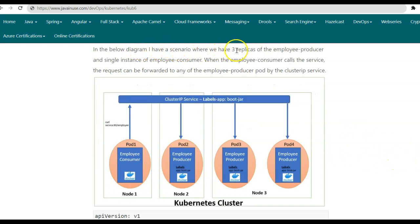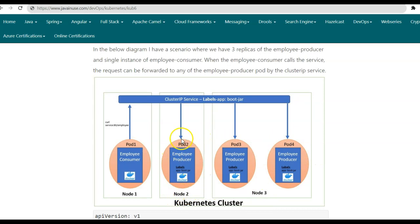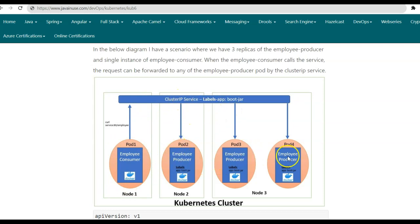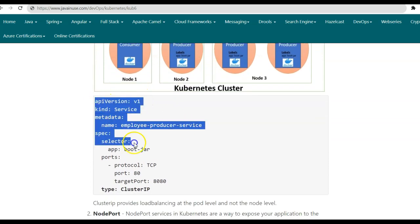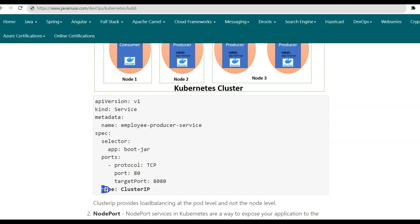In the diagram, we have a scenario with three replicas of the employee producer and a single instance of the employee consumer. The Kubernetes cluster has three nodes: node 1, node 2, and node 3 — which are actual machines or virtual machines. Node 1 has a single employee consumer pod running, whereas node 2 has a single employee producer pod, and node 3 has two employee producer pods running. When the employee consumer wants to consume the REST endpoints exposed by the employee producer, the employee consumer pod makes a call to the Cluster IP service, which then directs the call to one of the available employee producer pods. The service configuration file is similar to what we discussed previously; only the type field needs to be added as Cluster IP under the specification.